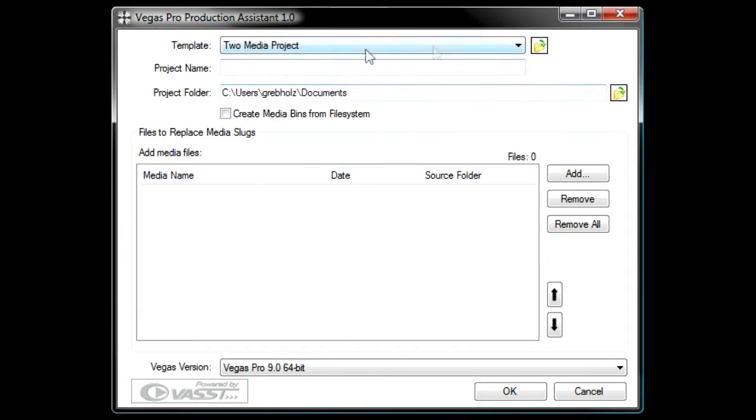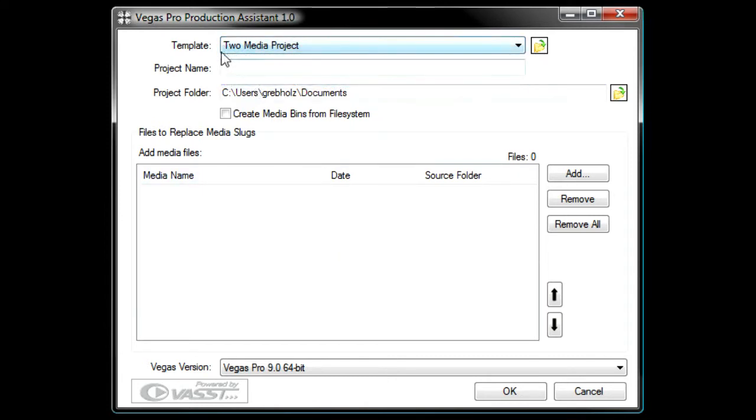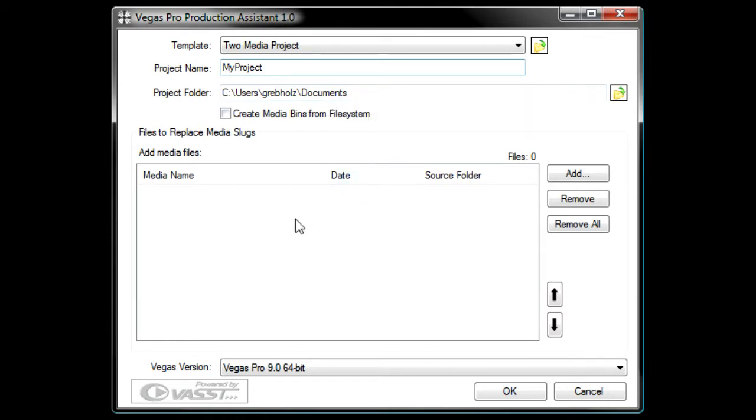Choose To Media Project from the Template drop-down list. Give the project a name and specify the folder that you want to save the project to. Now, you need to specify the media that you want to use in the new project.